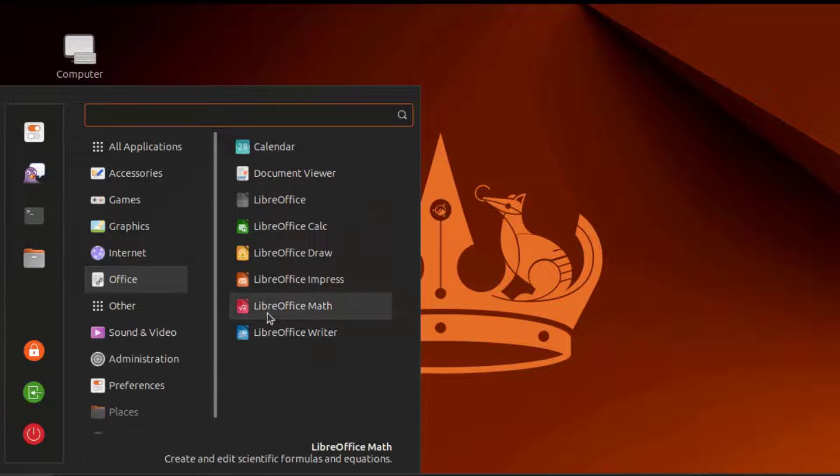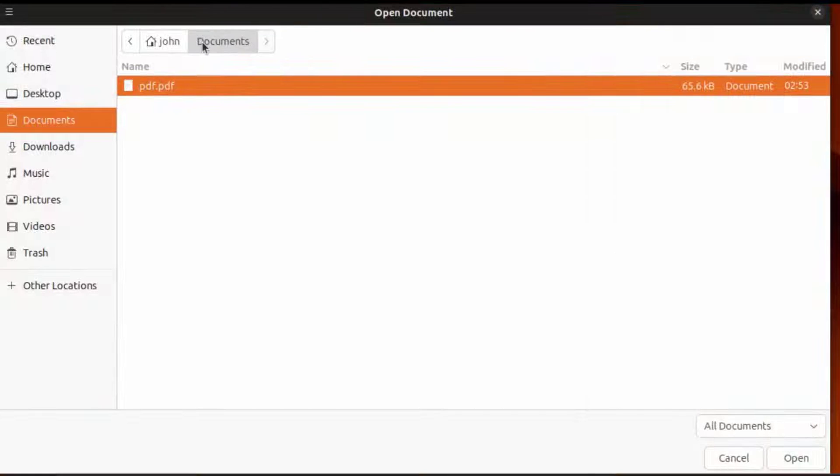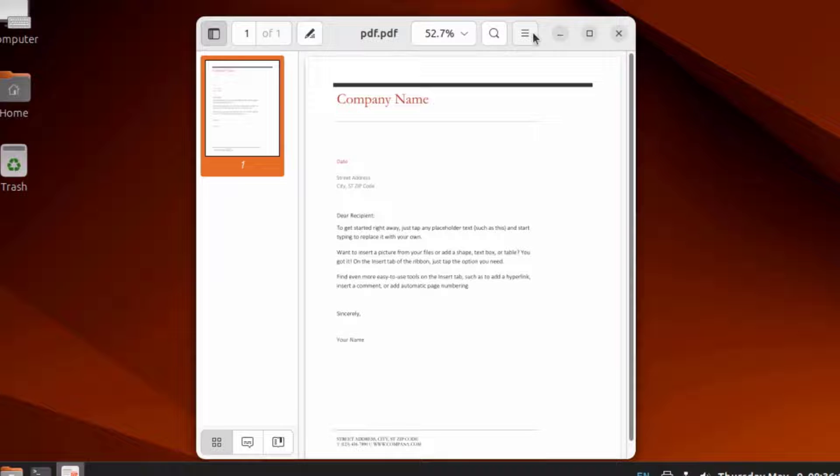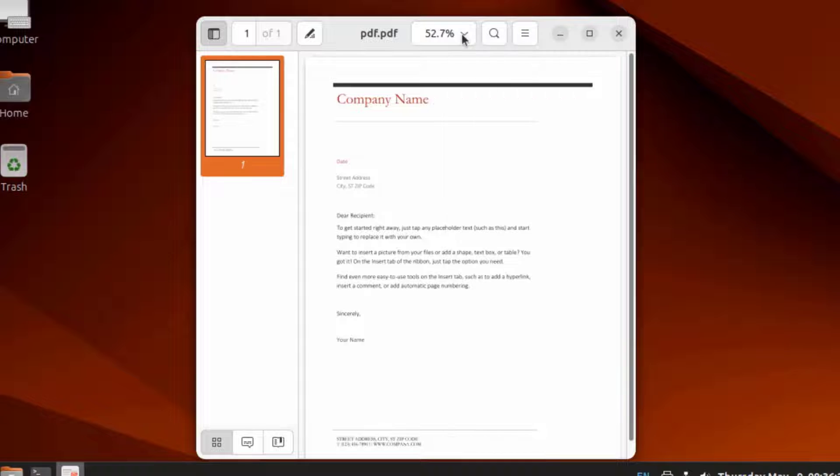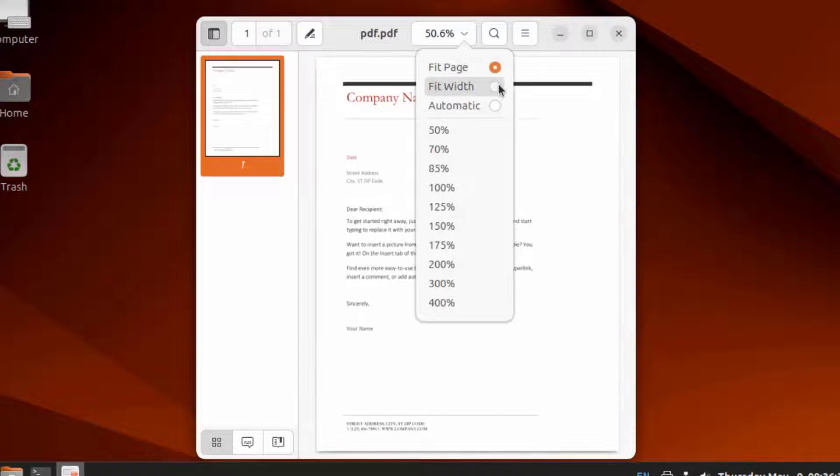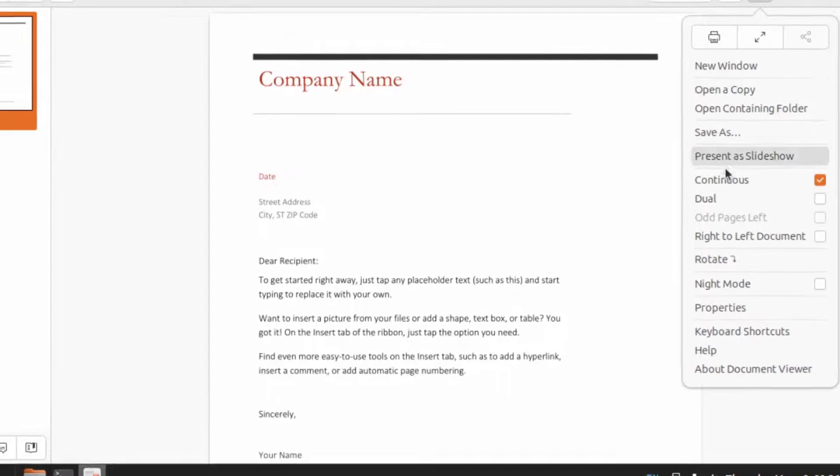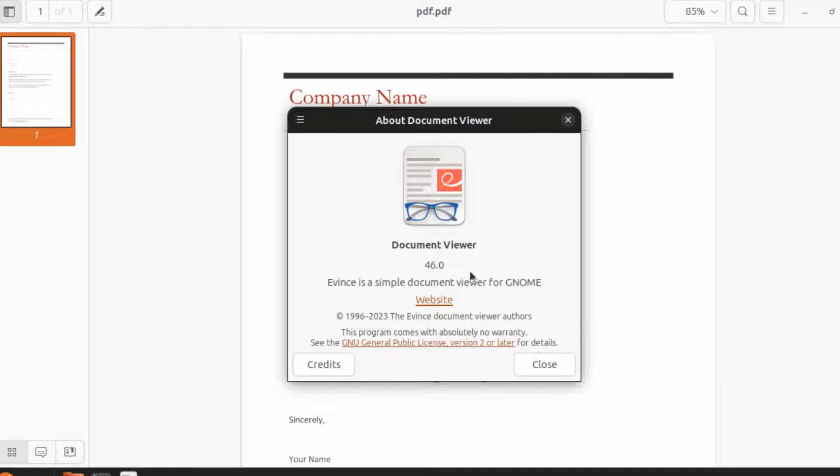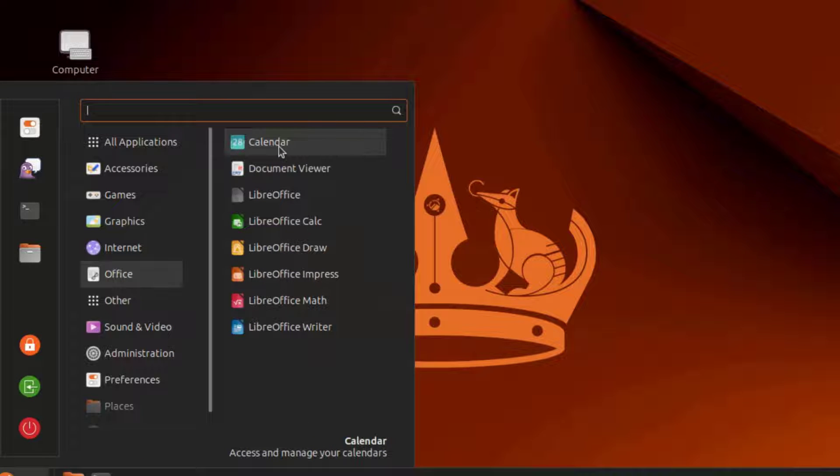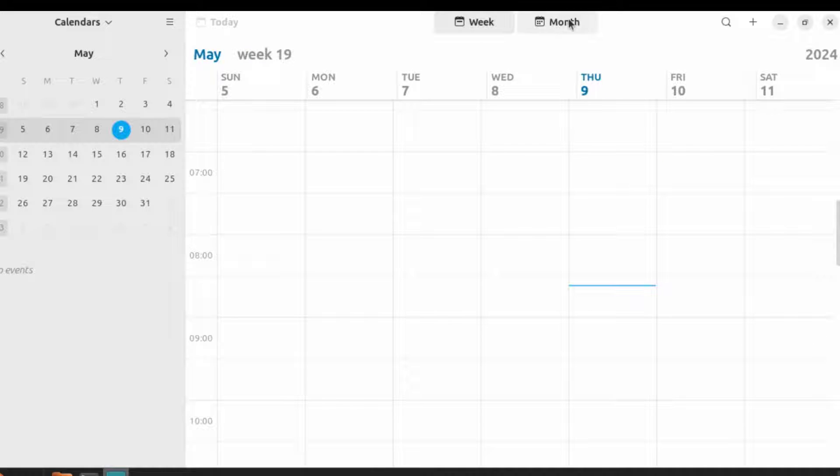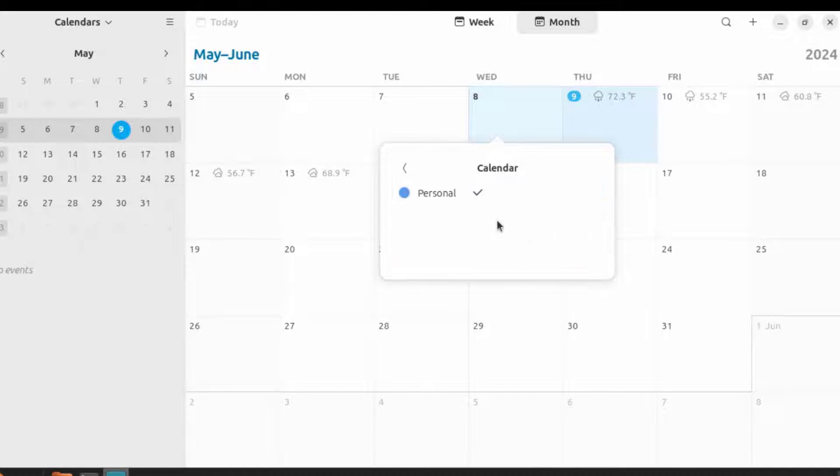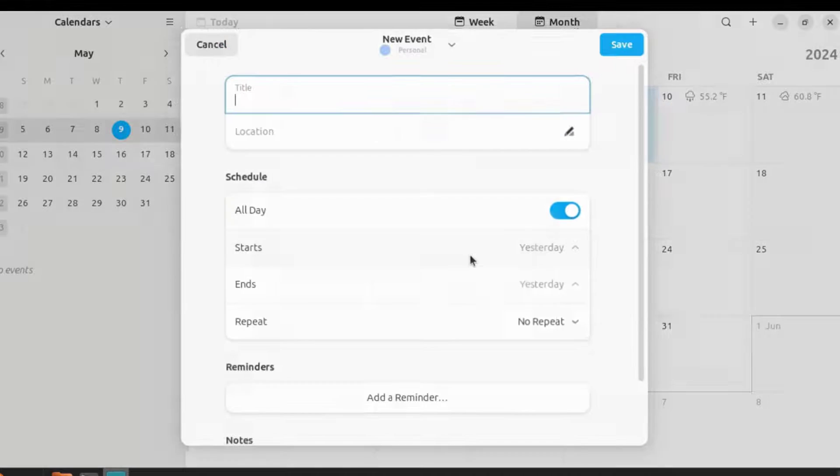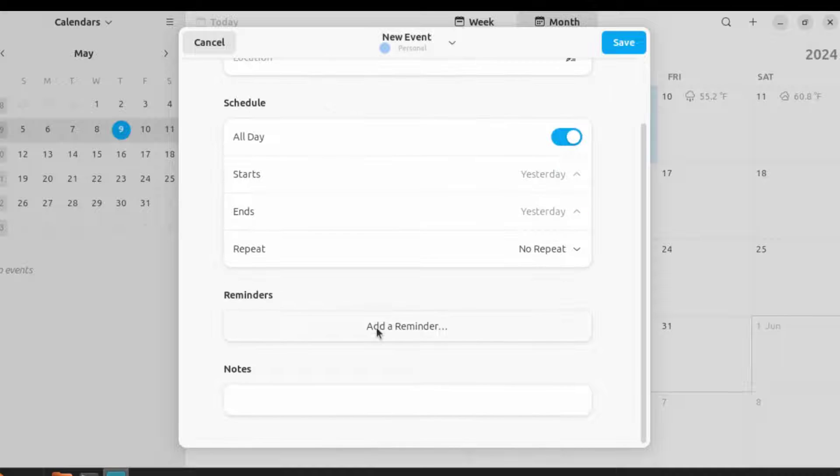This is Office. LibreOffice package is installed. This is Document Viewer. This is a PDF document. This version is 46.0. I'll open Calendar. I can create an event here and add a reminder.